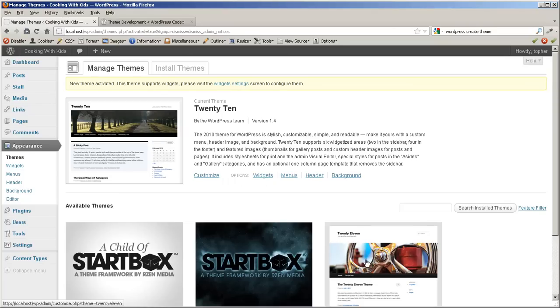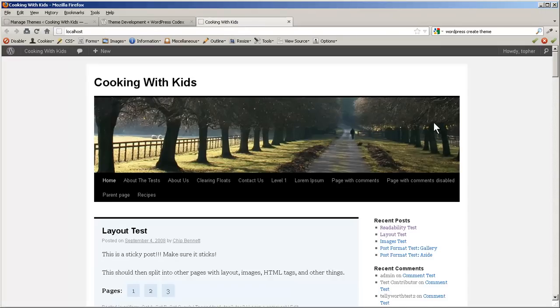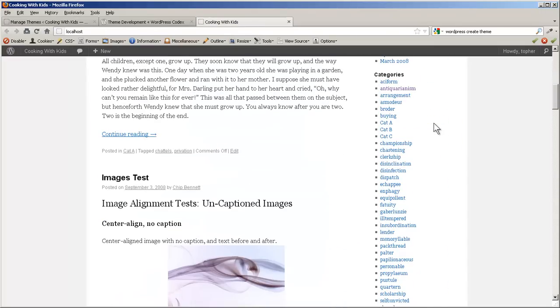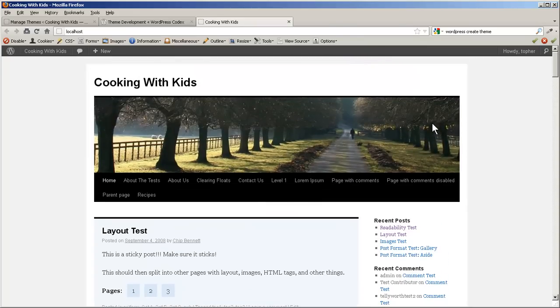There, now we're using 2010. Let's see what our site looks like. It's not too bad. It doesn't follow our design at all, but there we are. Now let's say we wanted to make a brand new theme.